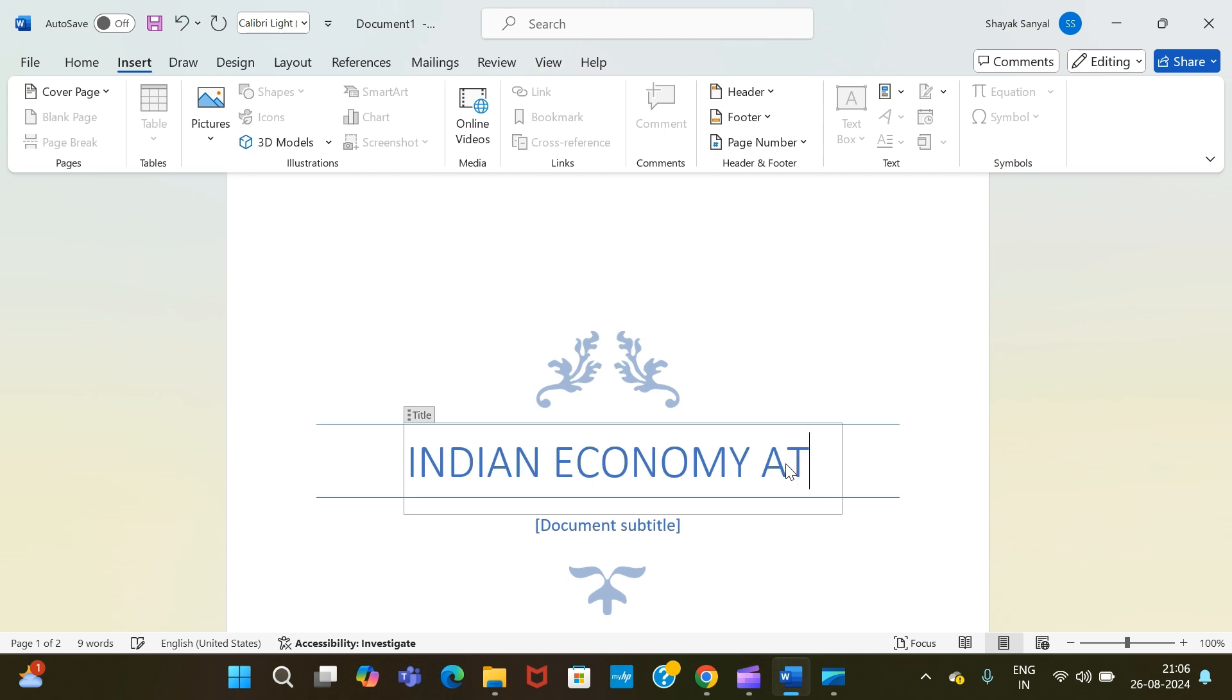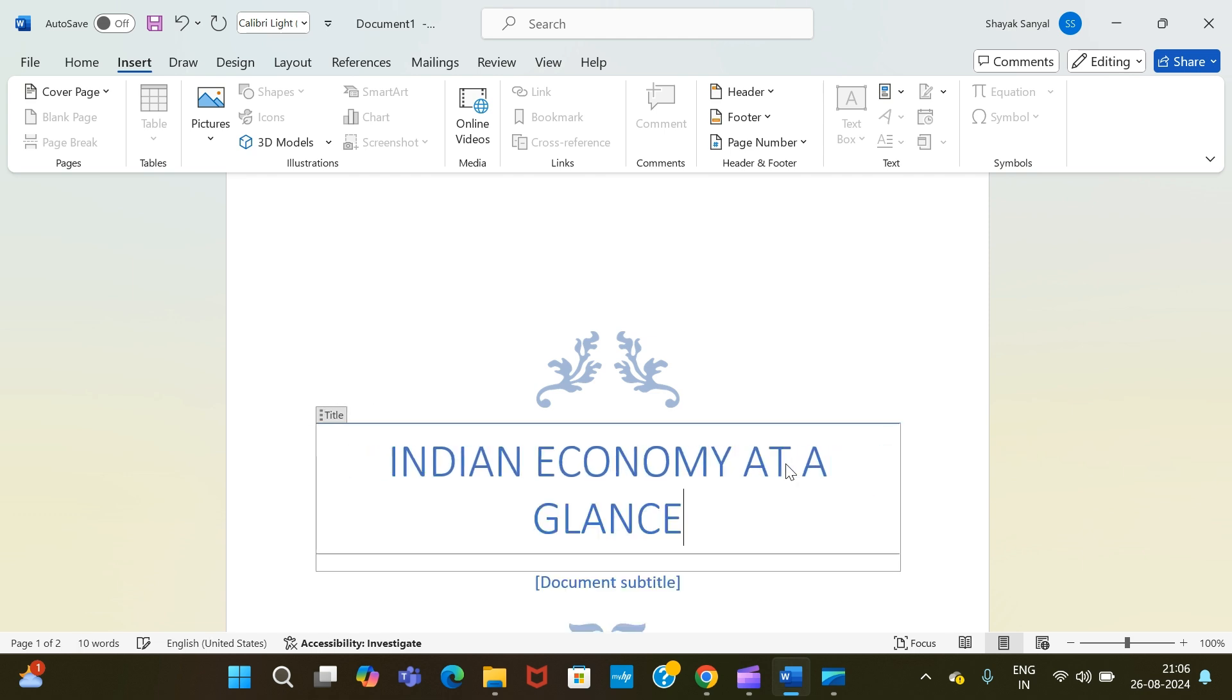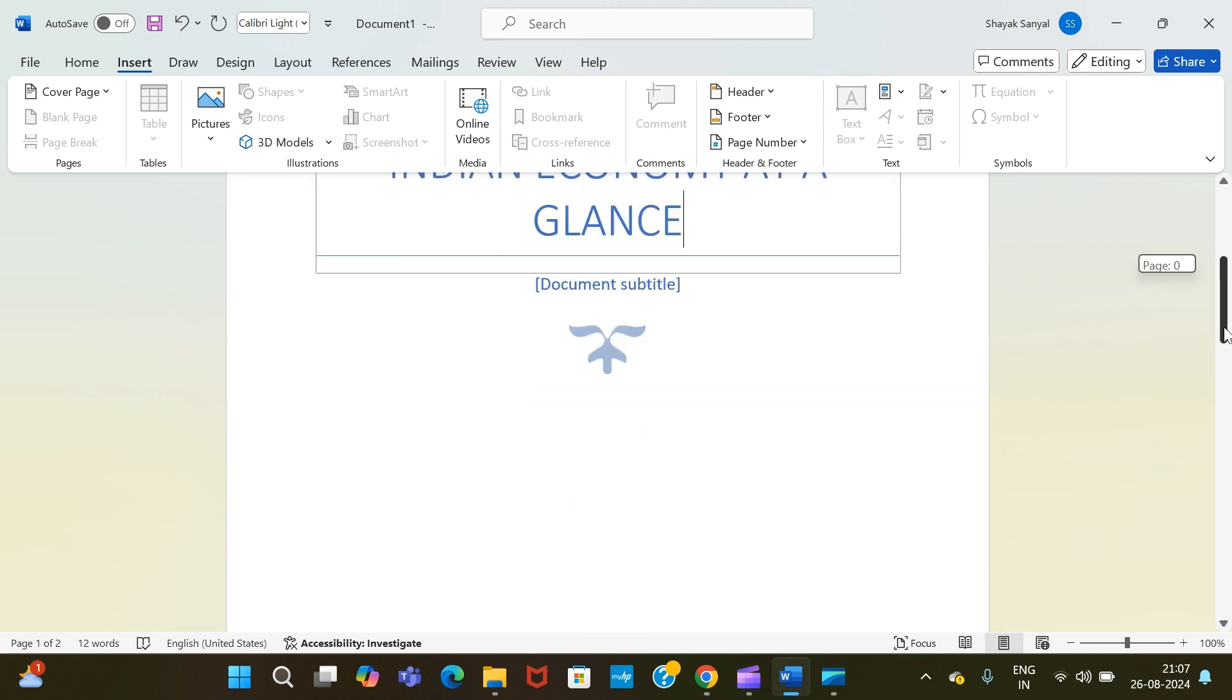This is the title of our cover page. Now for the document subtitle here, we can write the author's name as well, or we can also write anything else related to the title.